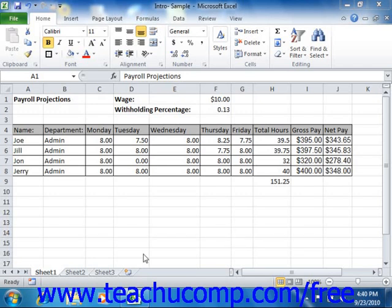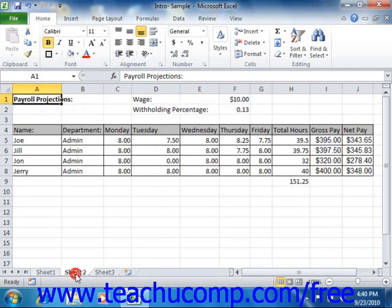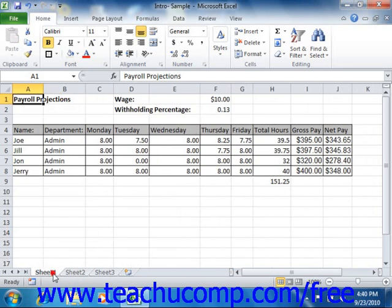When you select multiple worksheets at the same time, changes that you make to one worksheet are applied to all the worksheets in the same group.